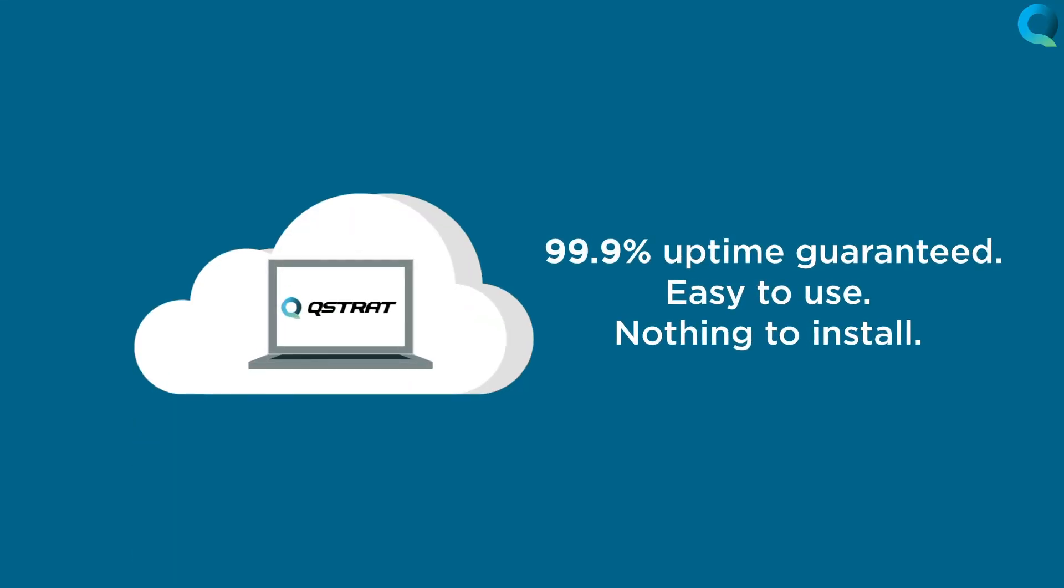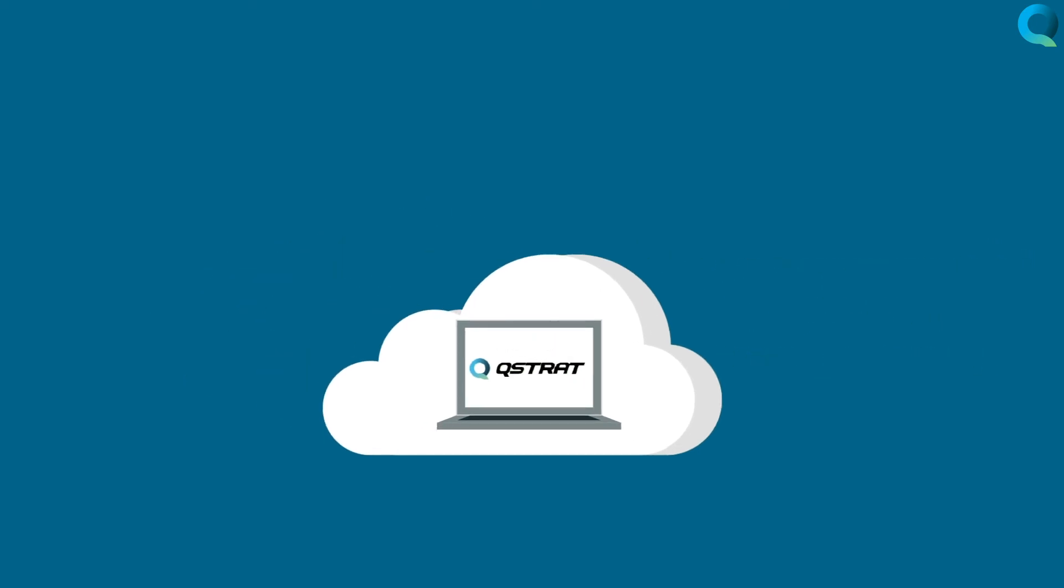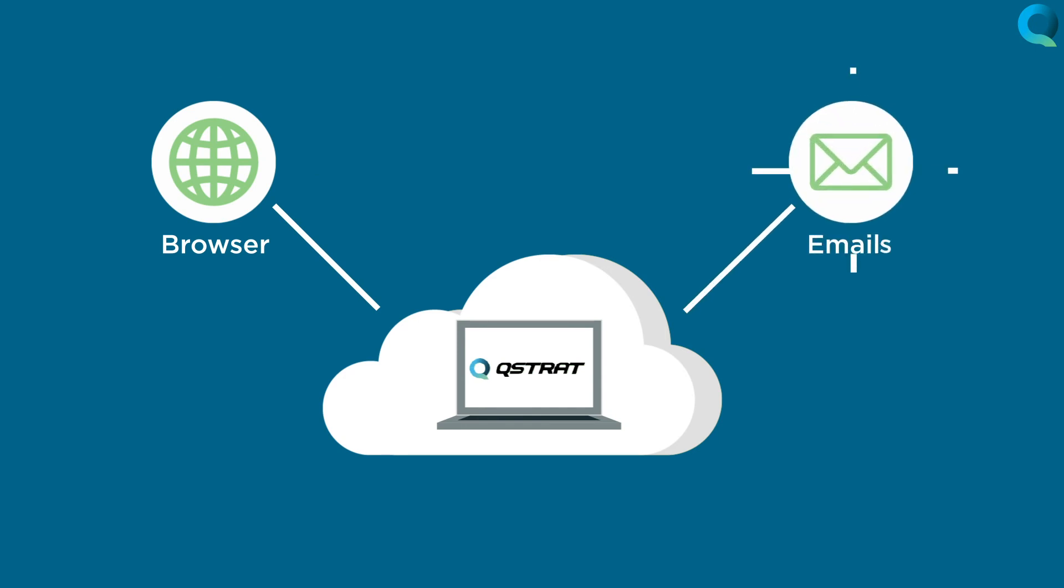Q-Strat is a cloud-based application. 99.9% uptime guaranteed. Easy to use. Nothing to install. Works with your browser. Manages communication through your emails. No portals to configure.